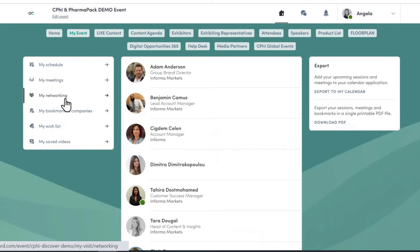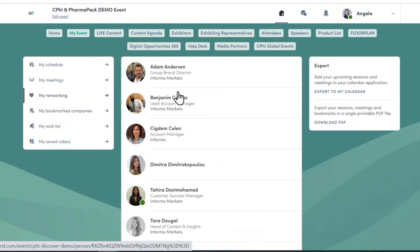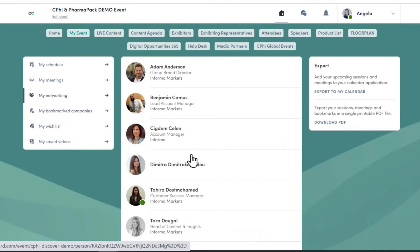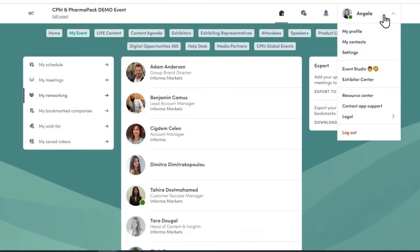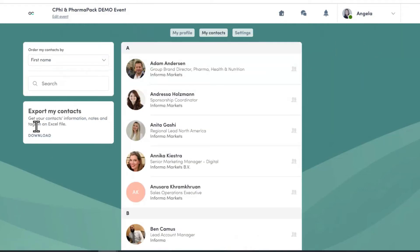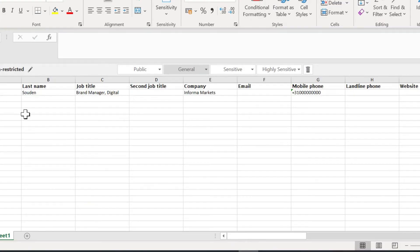Next up is MyNetworking. This is effectively all the contacts that you have made on the system throughout the event. It gives you an overview of whom you have already connected with. If you want more detailed information, click on your name, select My Contacts at the top right, and download the report.